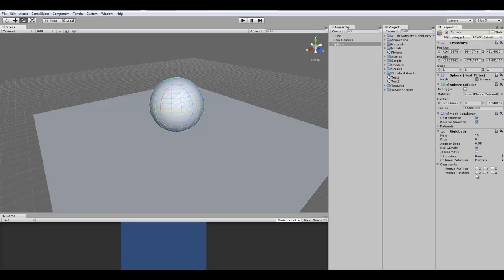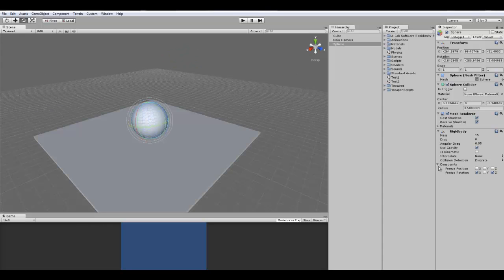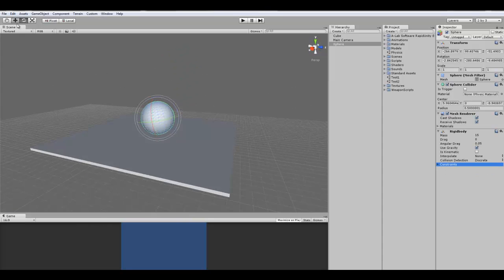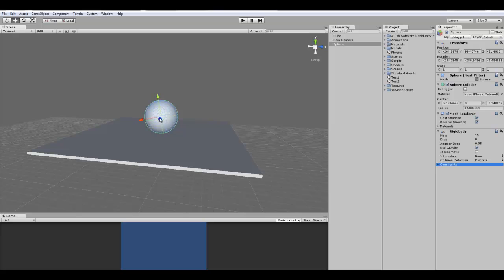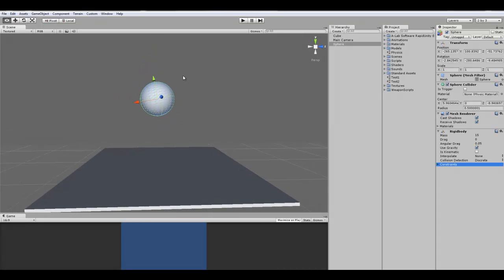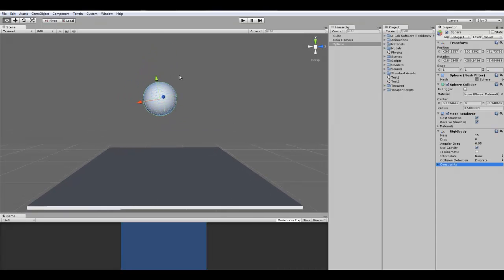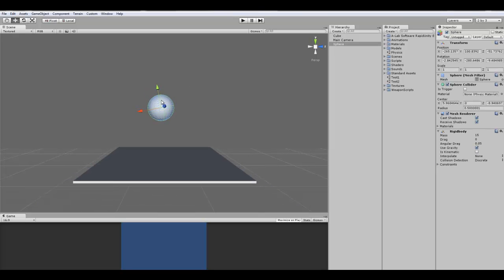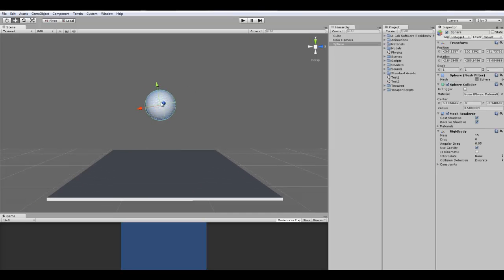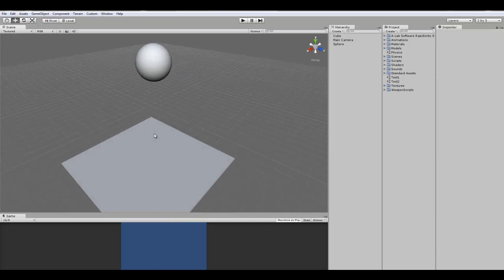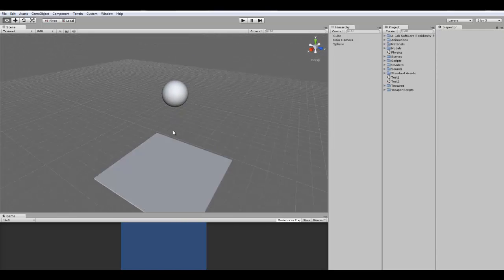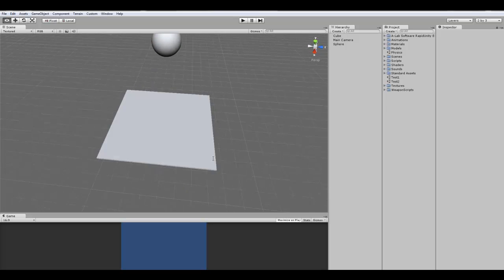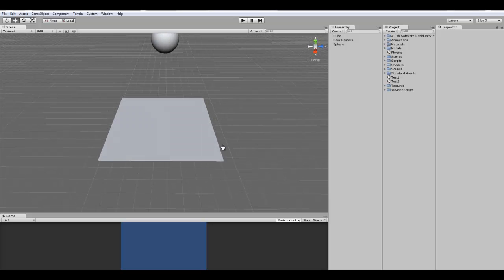That is it guys, that is the basics of the physics engine in Unity. I might go in a more advanced tutorial for the intermediate section of my tutorials. And hopefully in there I will have a better scene and a more complicated scene to show you guys more complicated things that you can do with physics. So thanks guys, and see you next time.